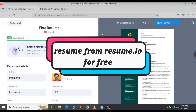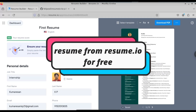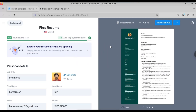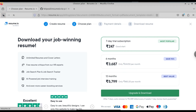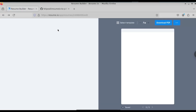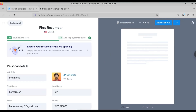In this video, let us see how to download a resume from resume.io for free. You can see that I have a resume here, but when I click on the download PDF, it asks me to use the 7-day trial version which costs around $247, or asks me to upgrade to the premium version which goes up to $4,000. Let us see how to download this resume from resume.io for free.